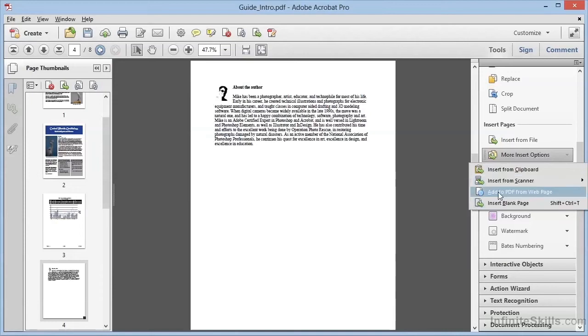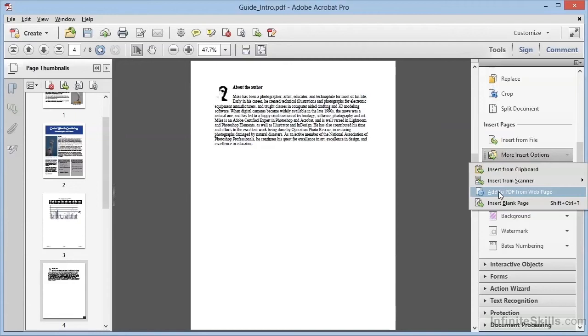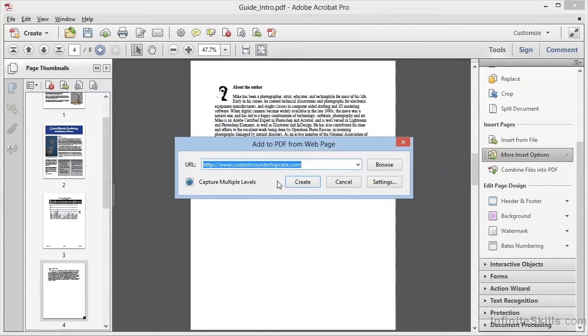We can even choose to insert into our PDF from a web page. This will allow us to choose a URL and use the interface that we saw in an earlier video on creating PDFs from web pages. The difference here is that the web content will be inserted into our current PDF rather than creating a new file.